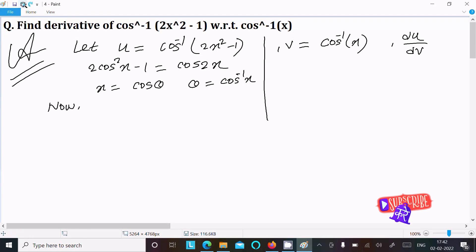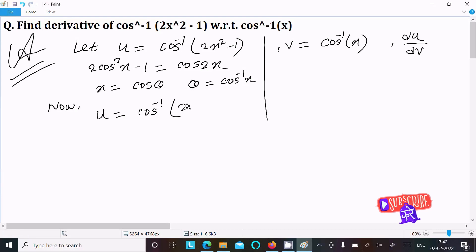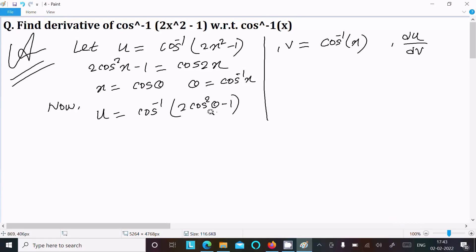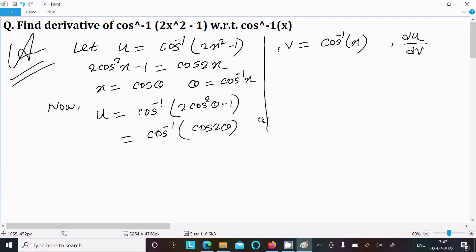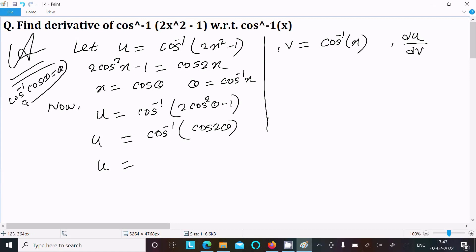So u equals cos inverse of (2cos²θ - 1), which equals cos inverse of cos(2θ). Using the formula cos inverse(cos θ) = θ, this simplifies to 2θ. And since θ equals cos inverse(x), we get u = 2cos inverse(x).